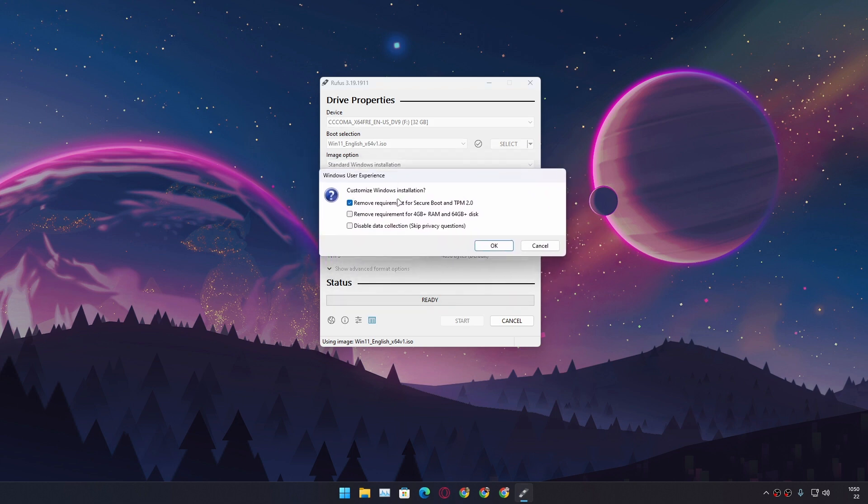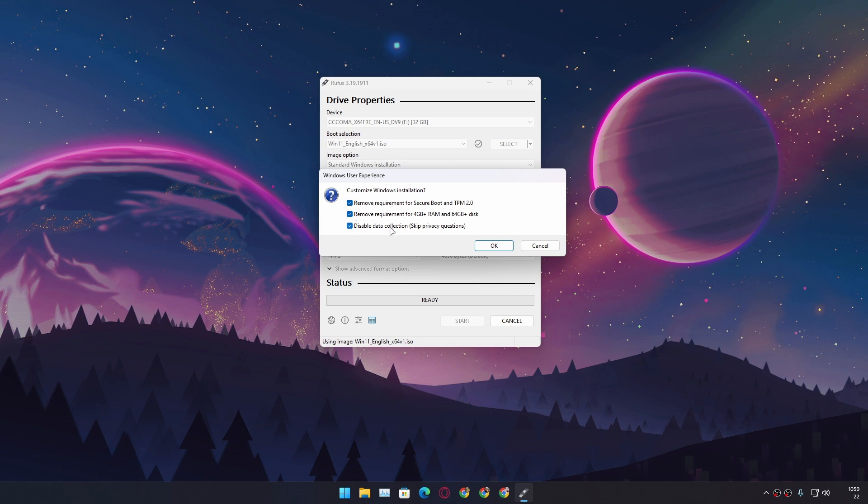We can actually bypass the Secure Boot and TPM 2.0 with it. We can also bypass the RAM and disk space requirement, and we can also block the privacy questions. It won't ask you the privacy questions when you're installing Windows 11. For this demo, I'm just going to check all of them and hit OK.